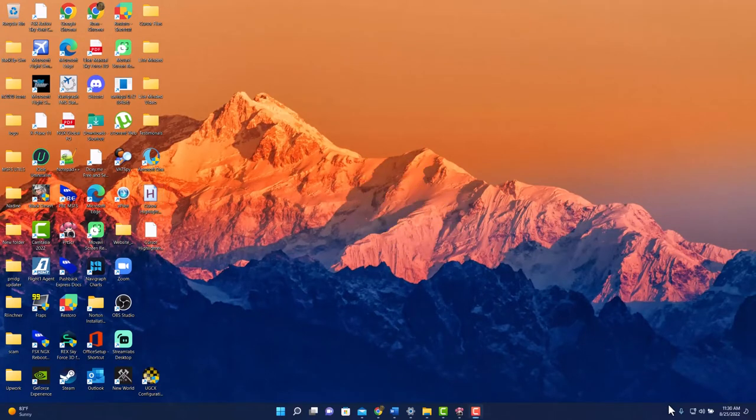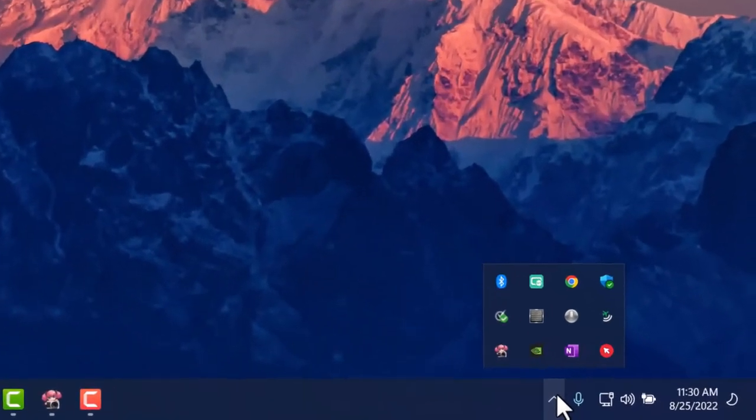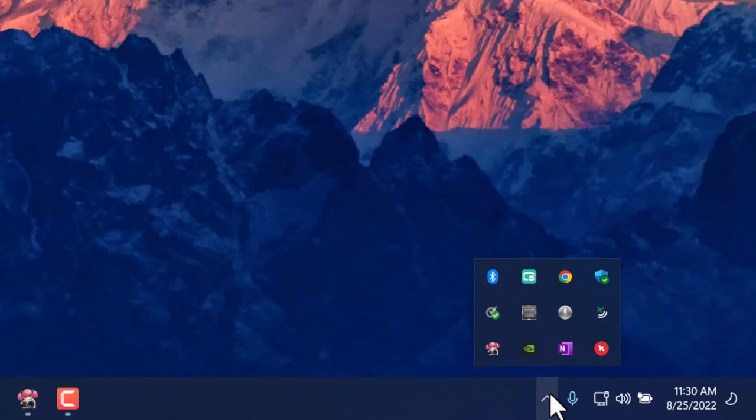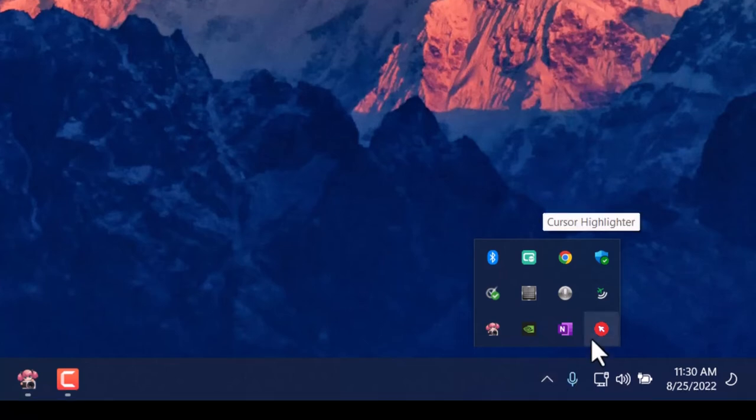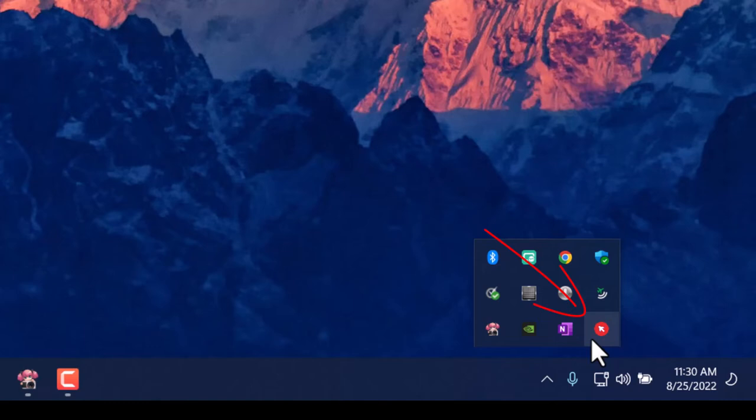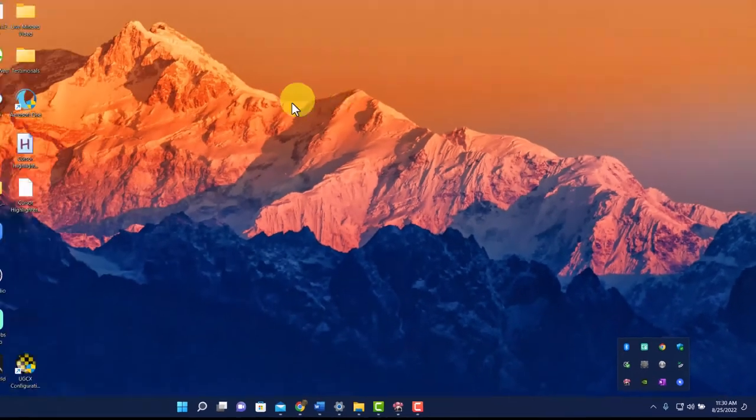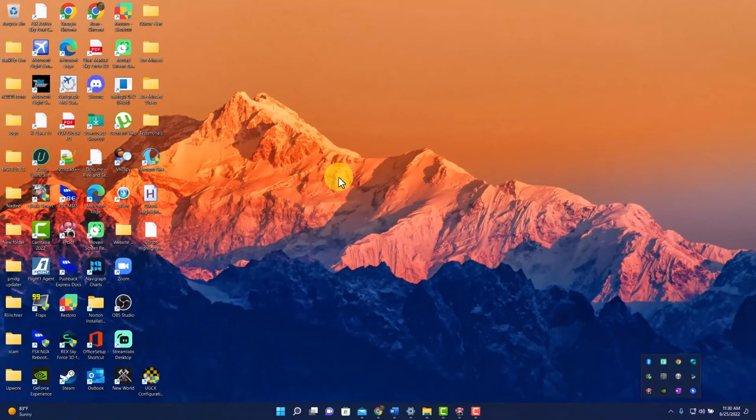As you can see on your desktop on your taskbar, the tool is actually inserted on your taskbar. You just go ahead and click on it. And it'll show you the cursor highlighter.